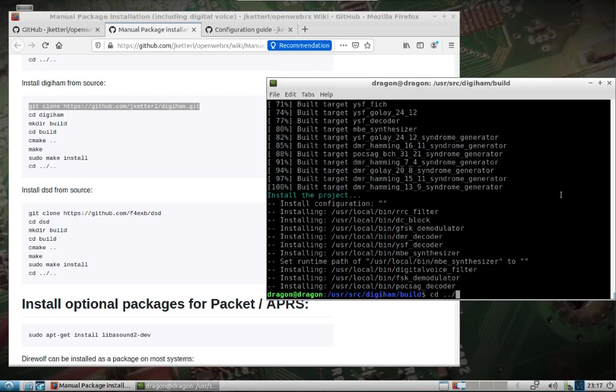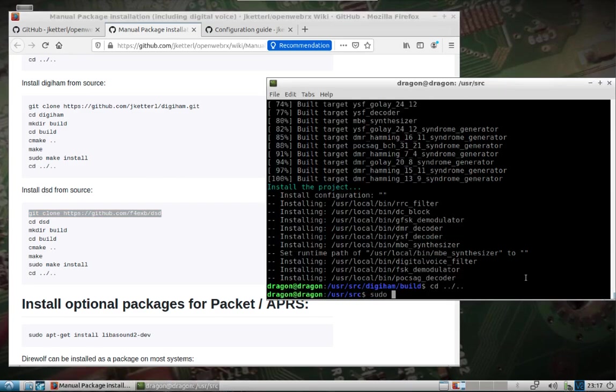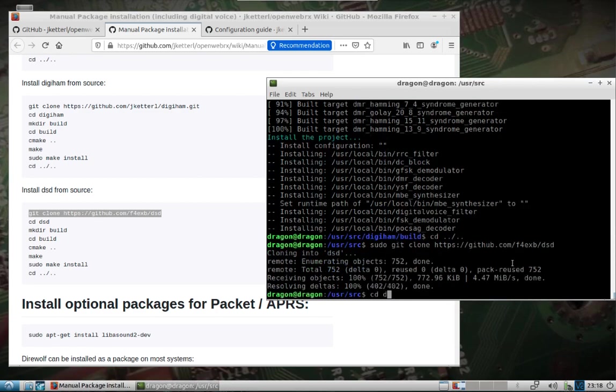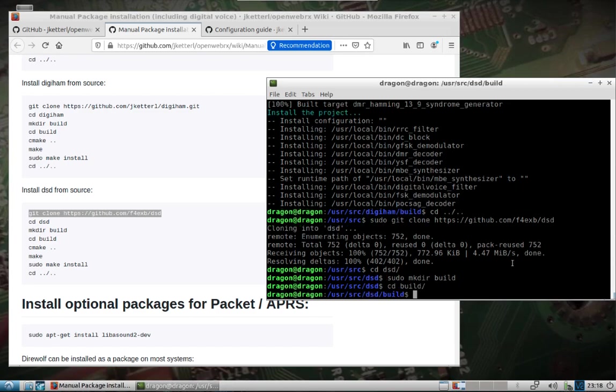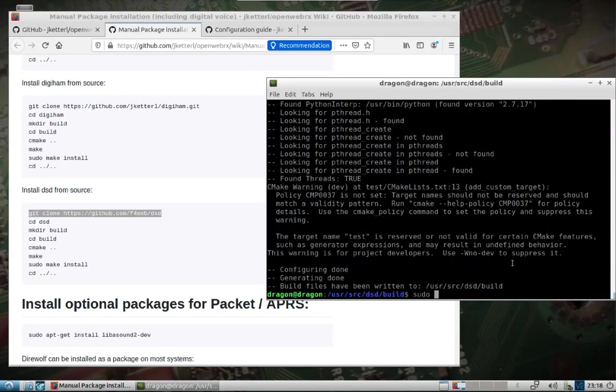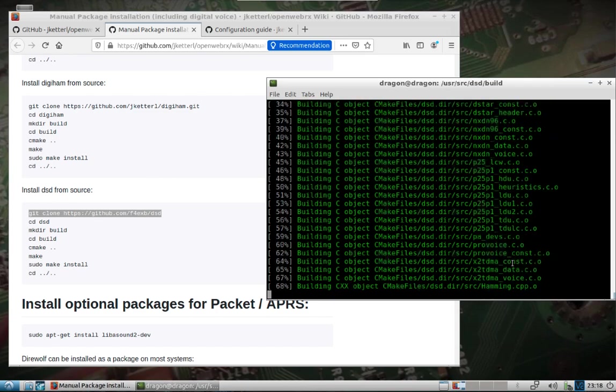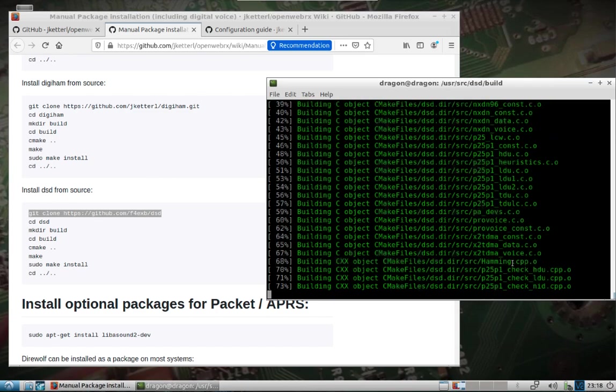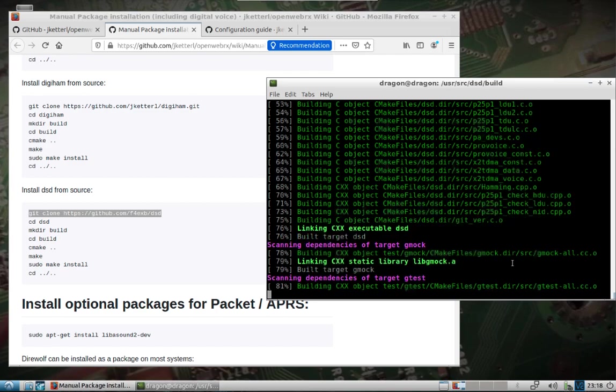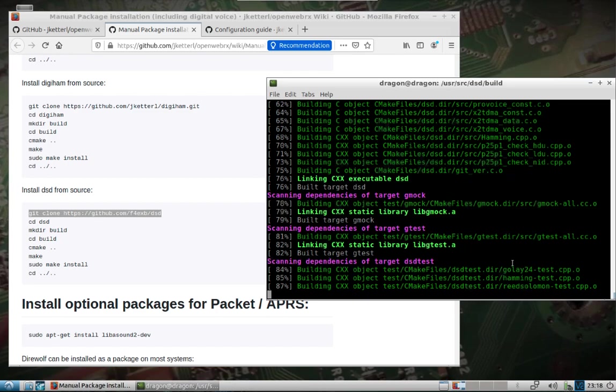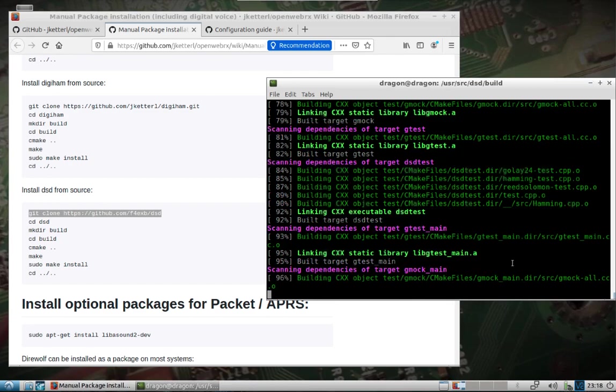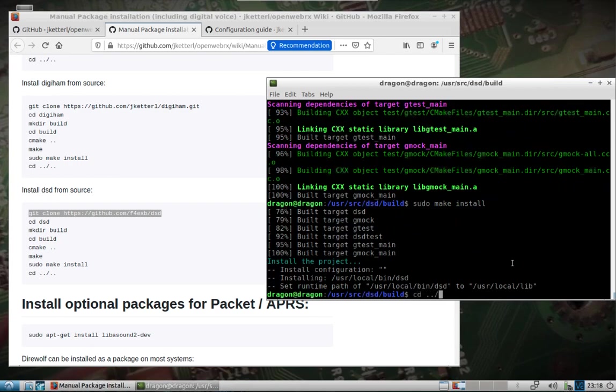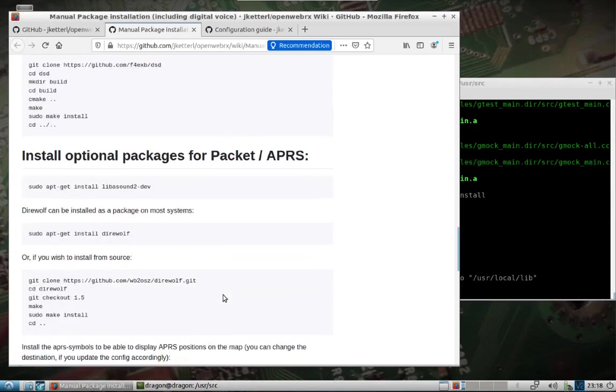Back up two directories, user source. Got two more packages to go. Back up two. Here's a new one. Last one. Everything we need to get at least up and running here.